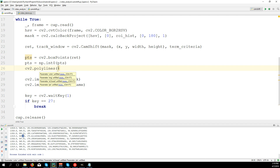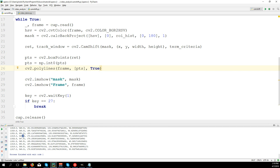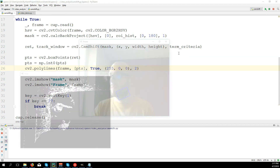We use polylines instead of rectangle because the rectangle function cannot apply rotation. The points are already structured as a rectangle by boxPoints, so we call cv2.polylines on the frame, passing the points, True to close the shape, color (255, 0, 0) for blue, and thickness 2. This should be all — let's run the full code.